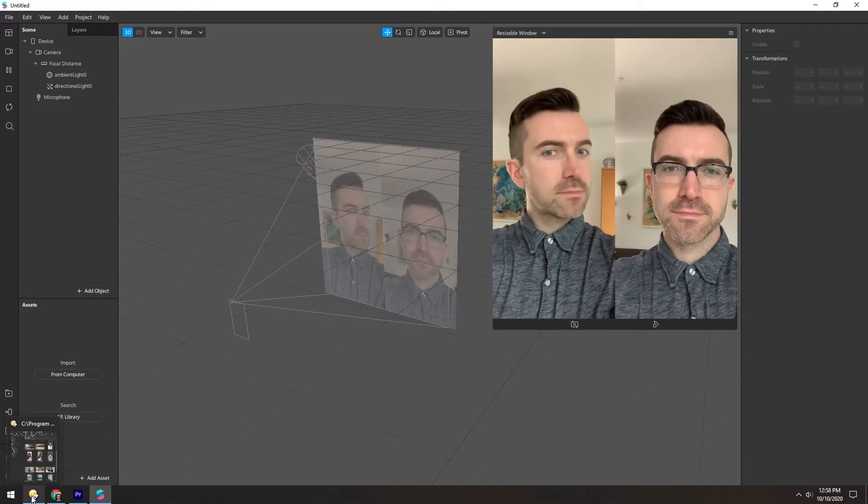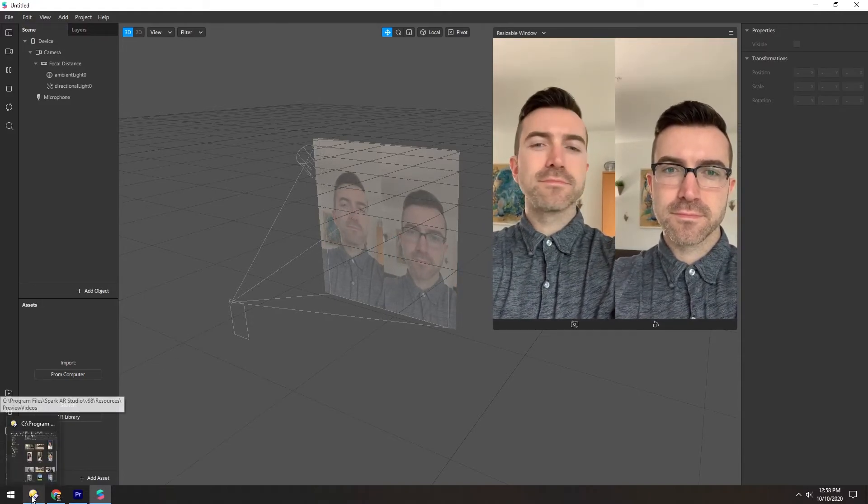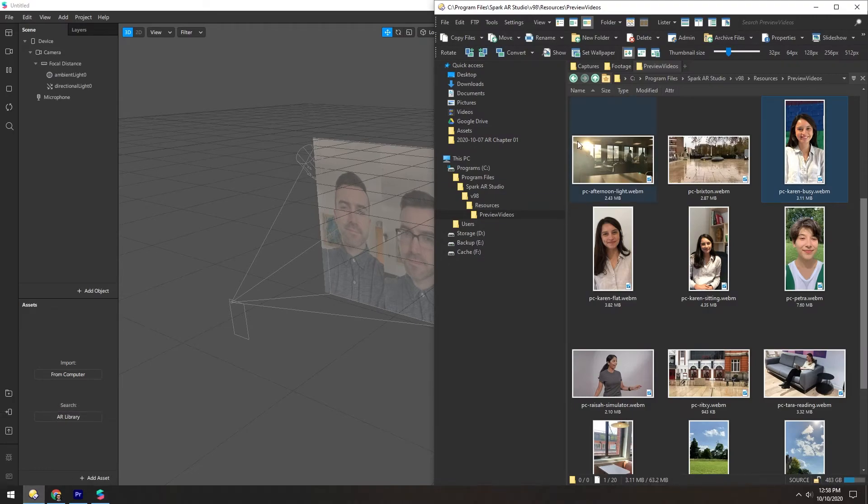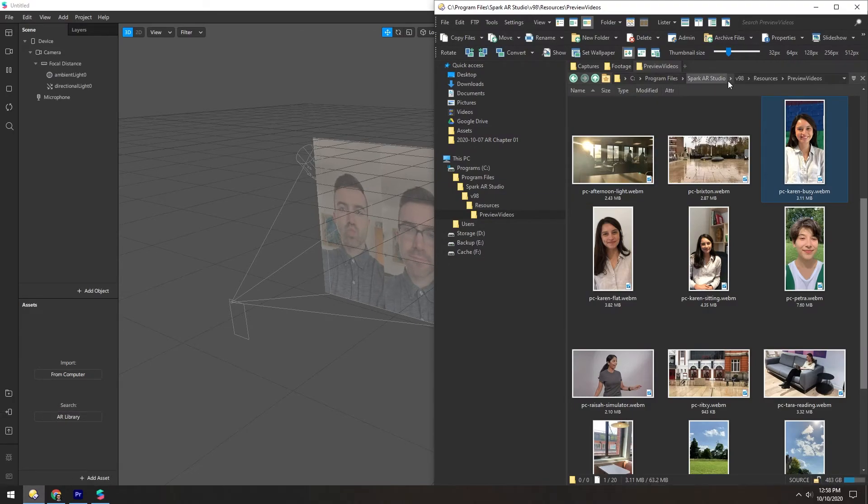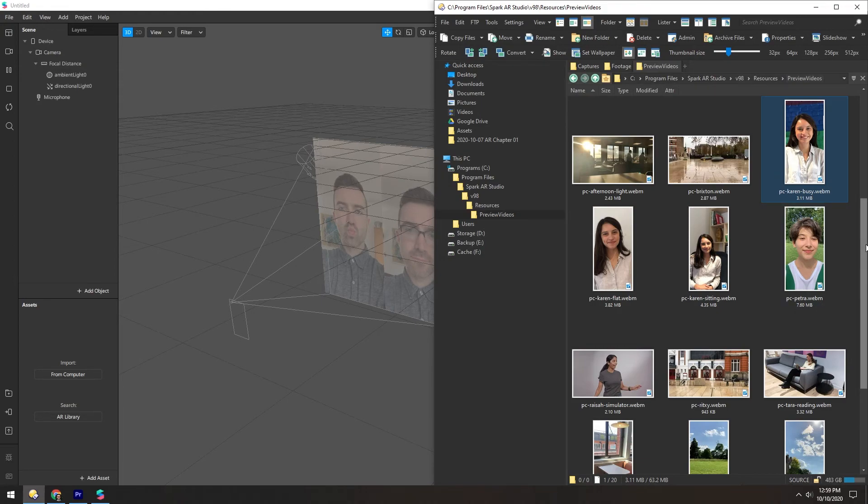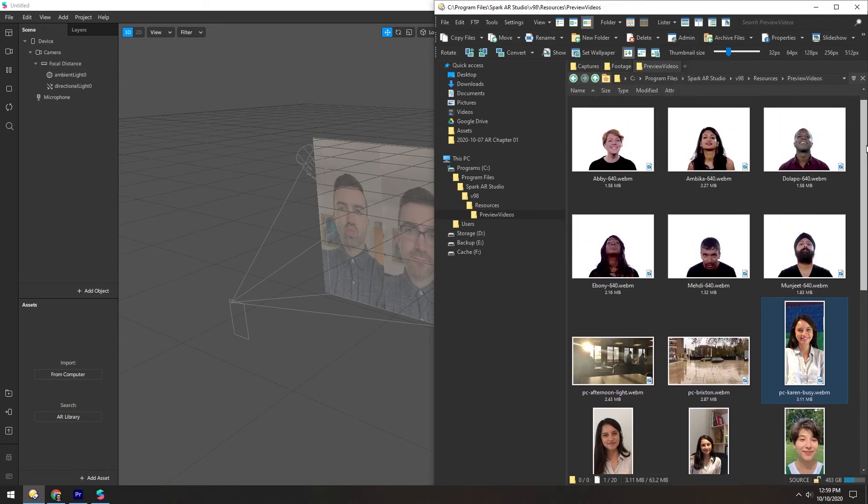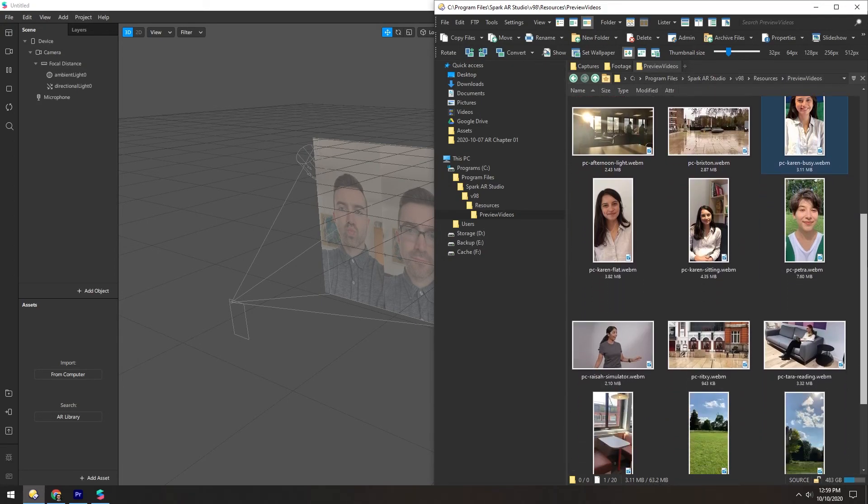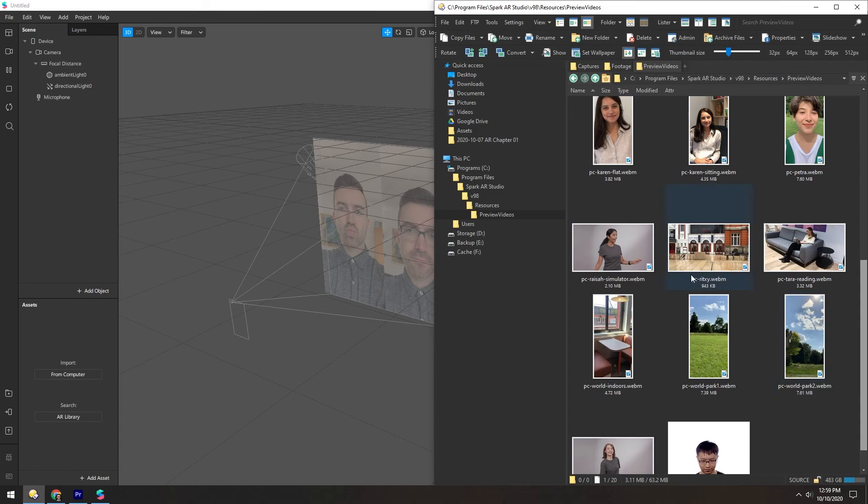Spark also has some hidden videos tucked away in their installation path. If you go to Spark AR Studio, the version resources, and preview videos you'll find some additional videos you can import directly because they're already in the WebM format.